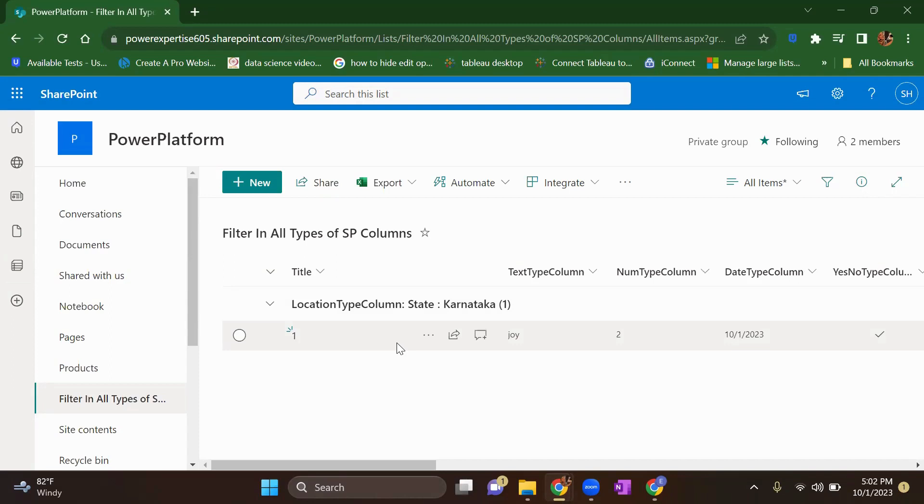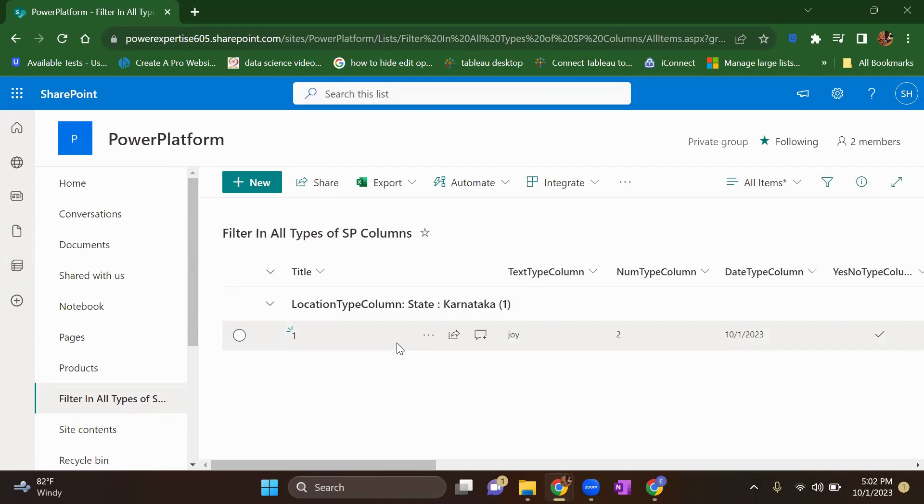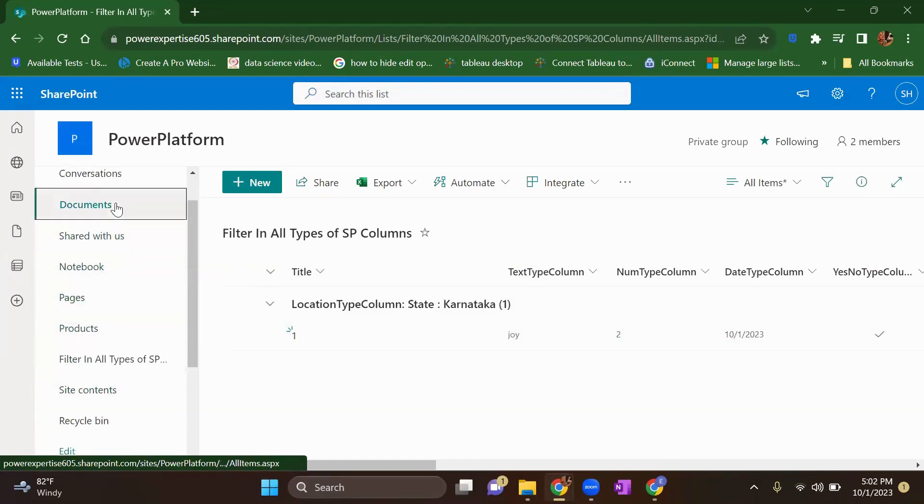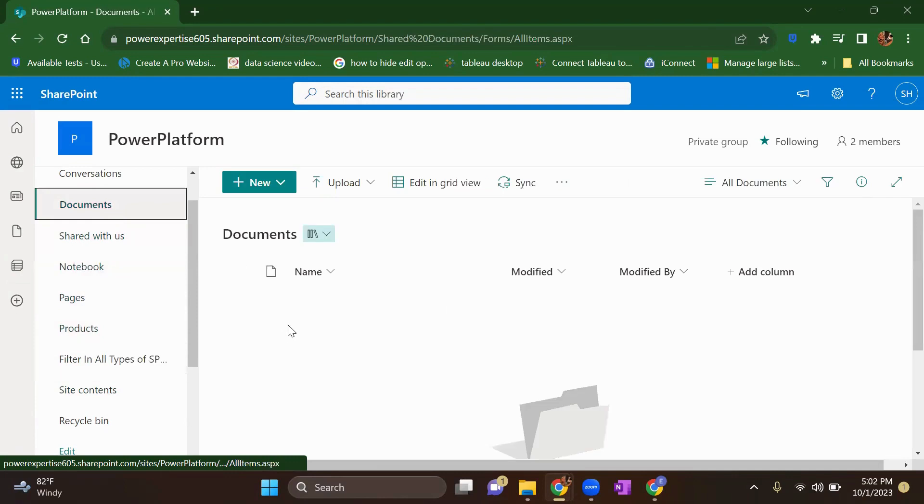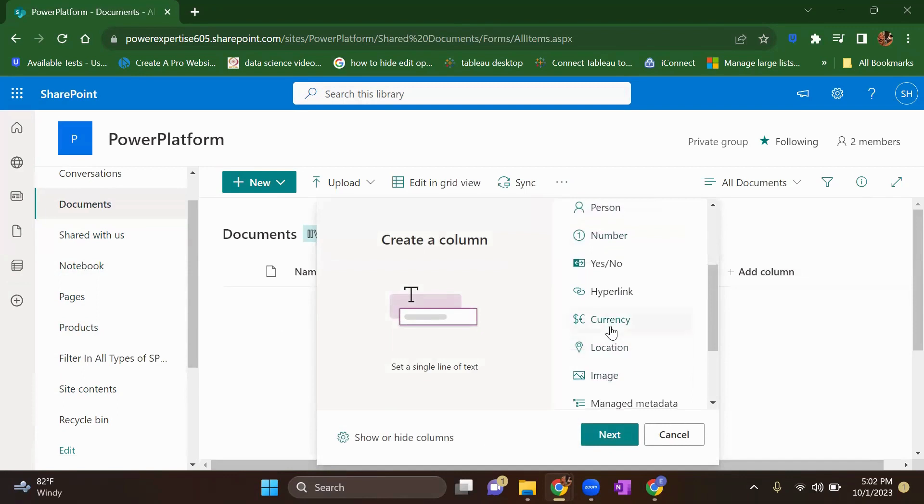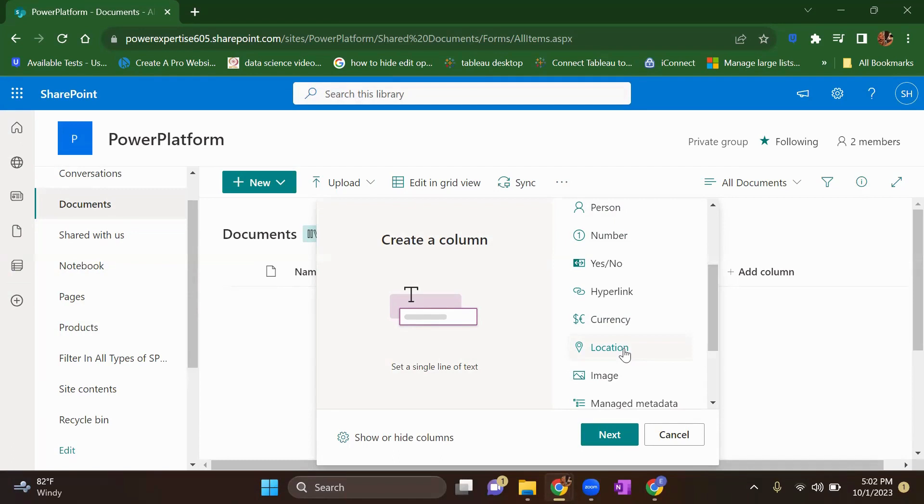So I think this location column will be of very use when it comes to the physical address of any particular item. Here in my case, I have given you example of a list. Same, you can apply to your document library as well. Suppose I just go to my document section and I have an add column. So here also I have an option to create my column as a location type. So in your document library also, you can create it. So for any specific reason, suppose you want to give a physical address to your document so you can leverage this option of SharePoint.